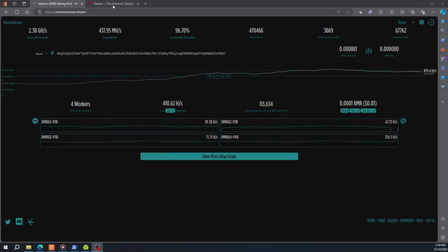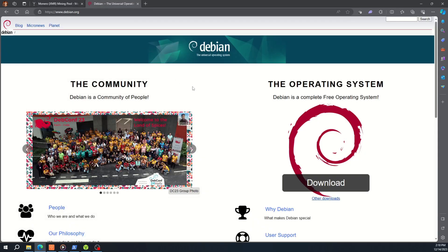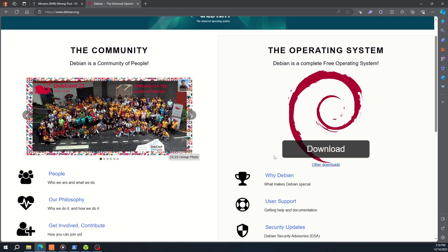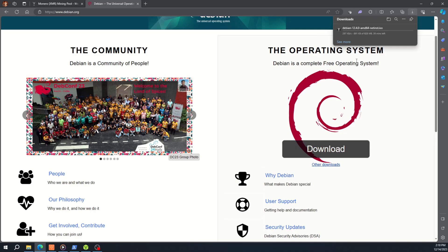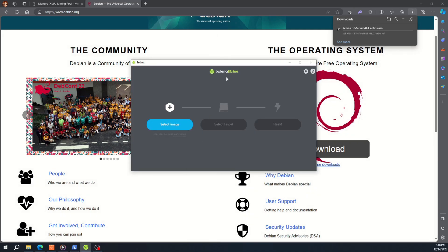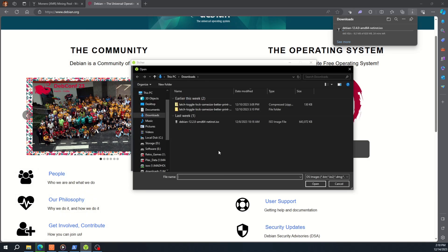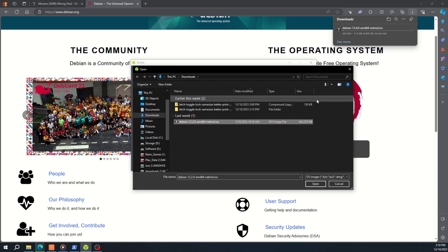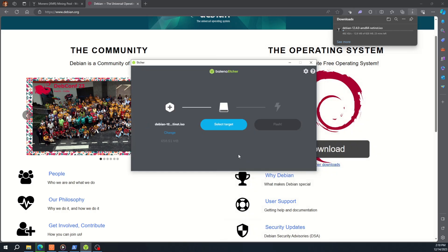All right, so the first thing we want to do is go over here to Debian and download that Linux. Once that's downloaded, we'll open up etcher. Now you guys can use like Rufus or any different imaging software. I just happen to use etcher. What we want to do is select the image. I have this downloaded from last week, so I'm just going to select this one and hit open.